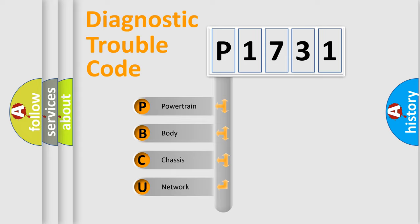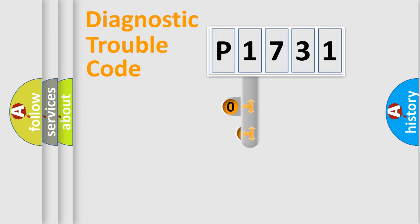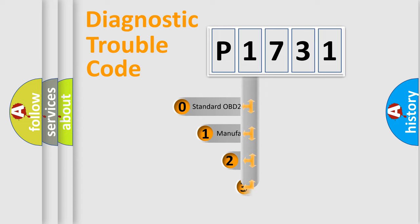We divide the electric system of automobile into four basic units: Powertrain, body, chassis, and network. This distribution is defined in the first character code.